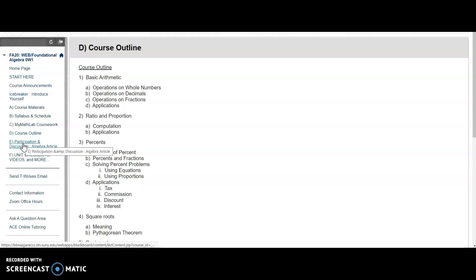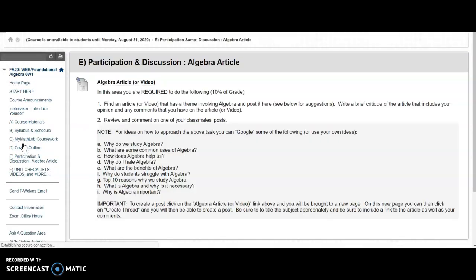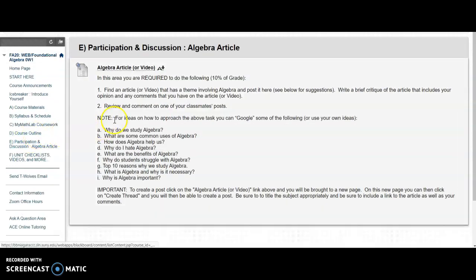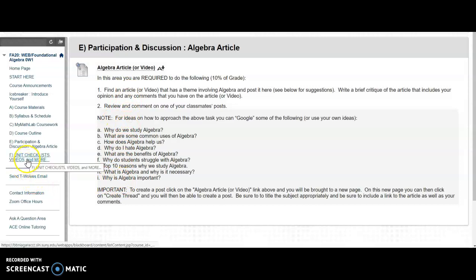Here's a part of the course that is a little discussion. I'd like you to read through this and post an article as explained here. And so that is worth 10% of your final grade.